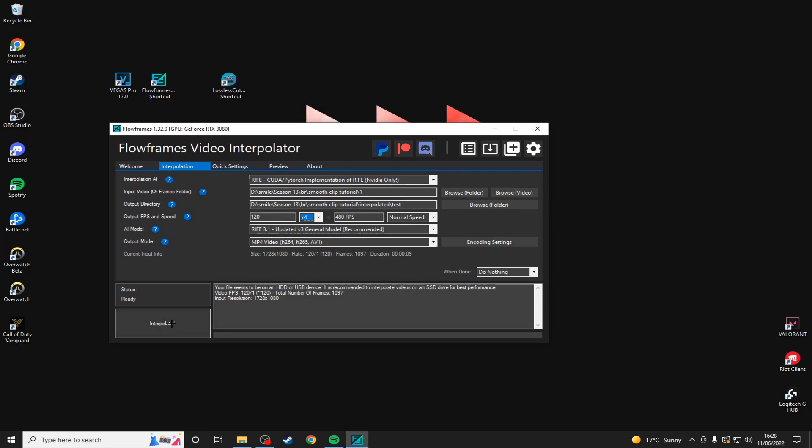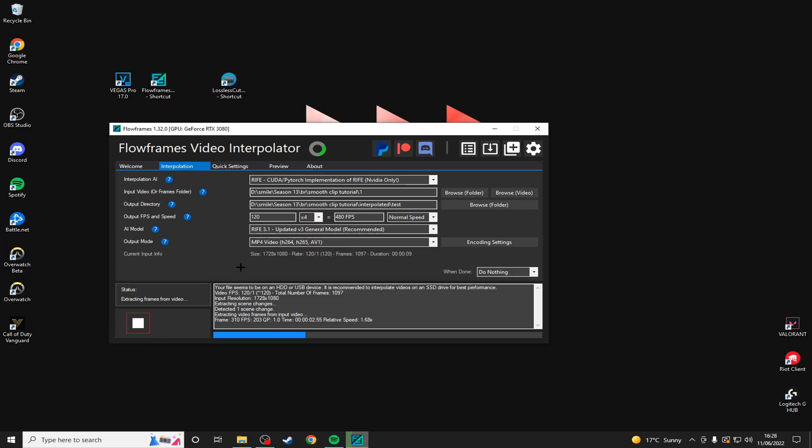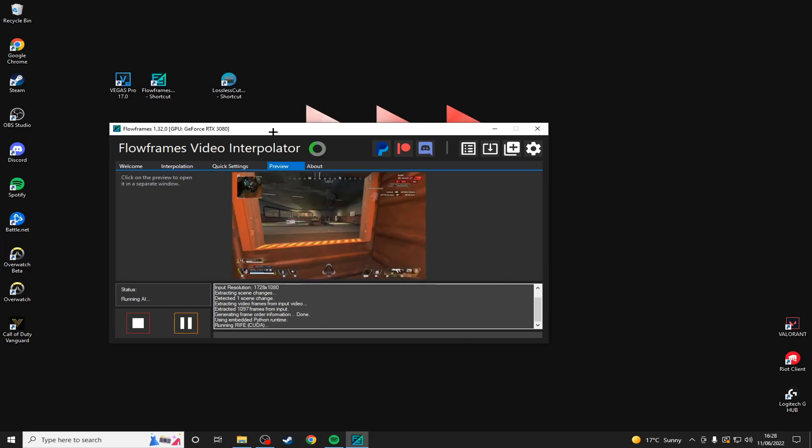And then at the bottom left, just click on interpolate. And then you'll just need to wait until the process is finished and then we'll move on to the next step.